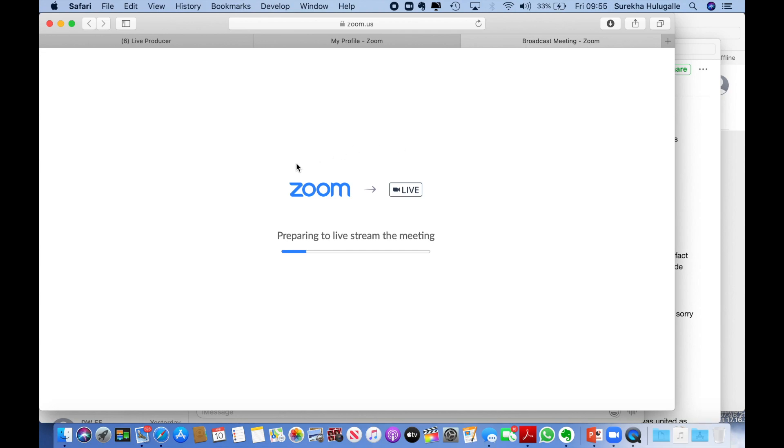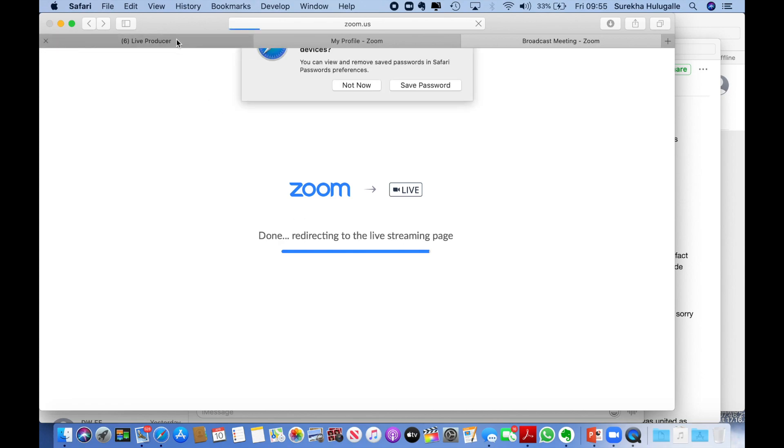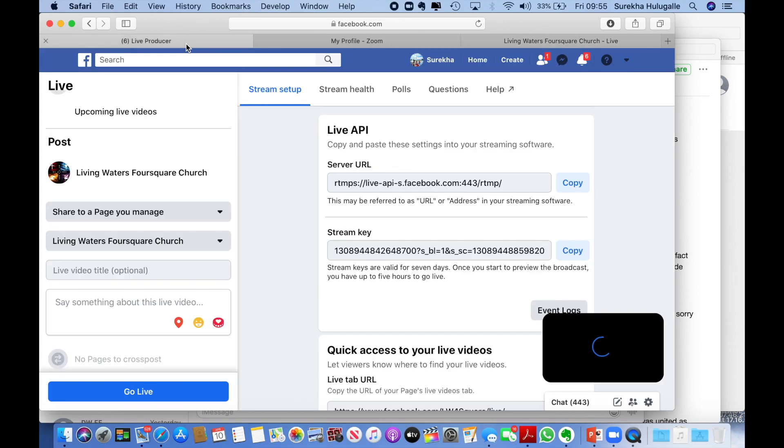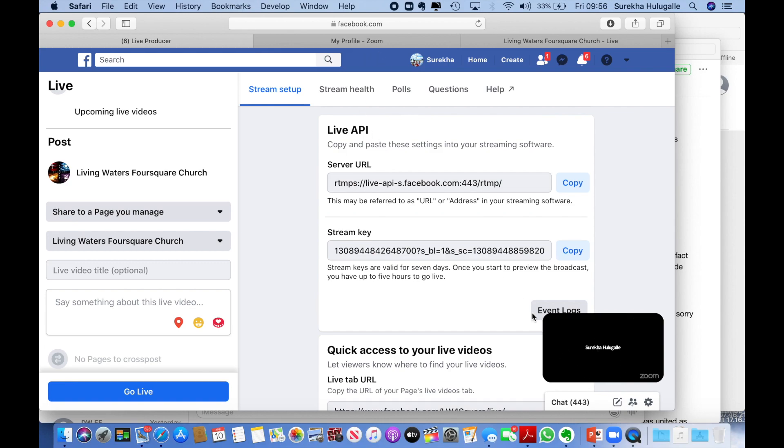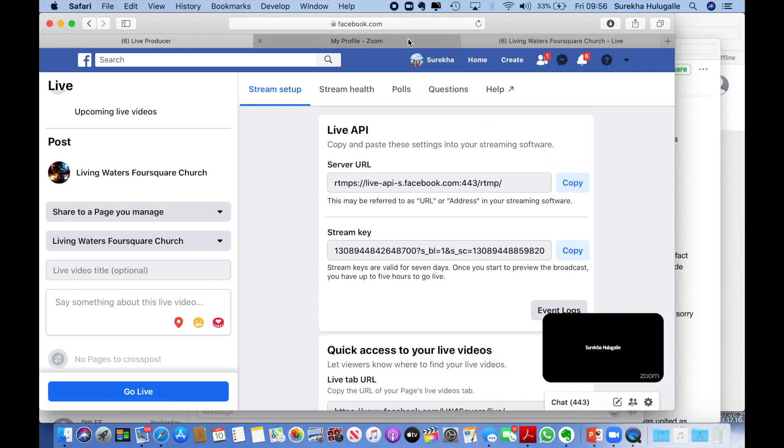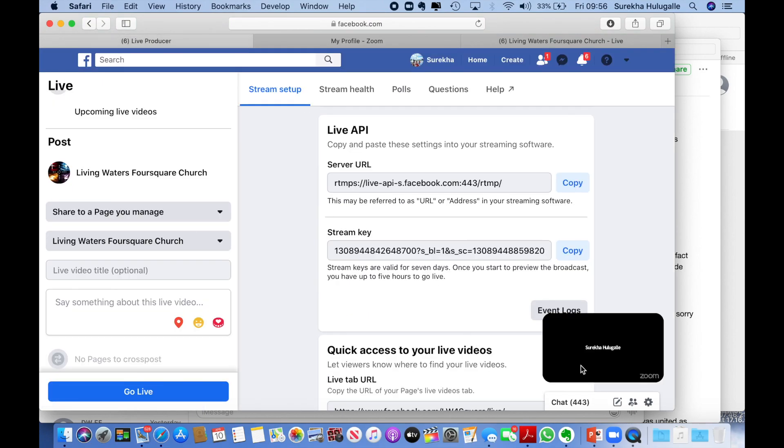You can now see that it's preparing to live stream the meeting. Once that is happening, you go back here and you can see now my screen has appeared there. You can see my name - that's because I have muted my video camera. If not, you will see my face there.